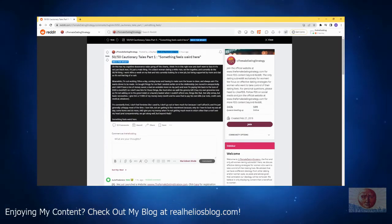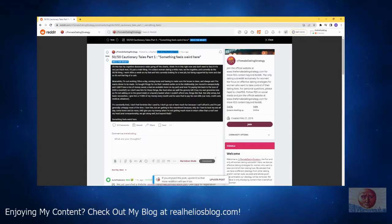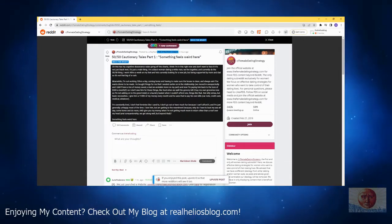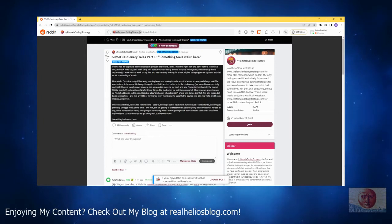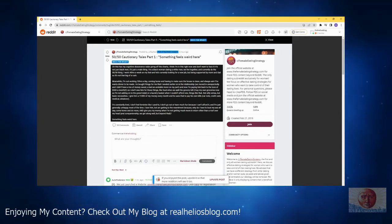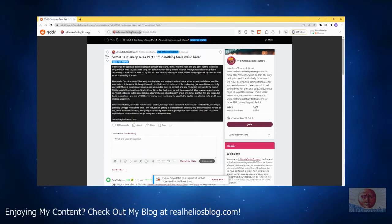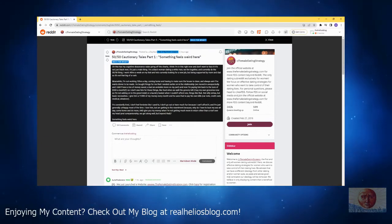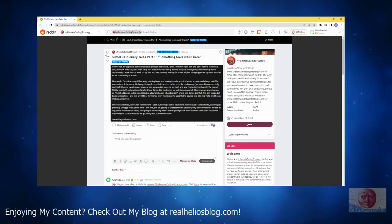50/50 cautionary tales part 1 - something feels weird here. Oh, this has my cognitive dissonance radar going off the charts. I think I'm in this right now and don't want to face it. It's not just black men, it's just a male thing. I'm a black woman dating a white man.